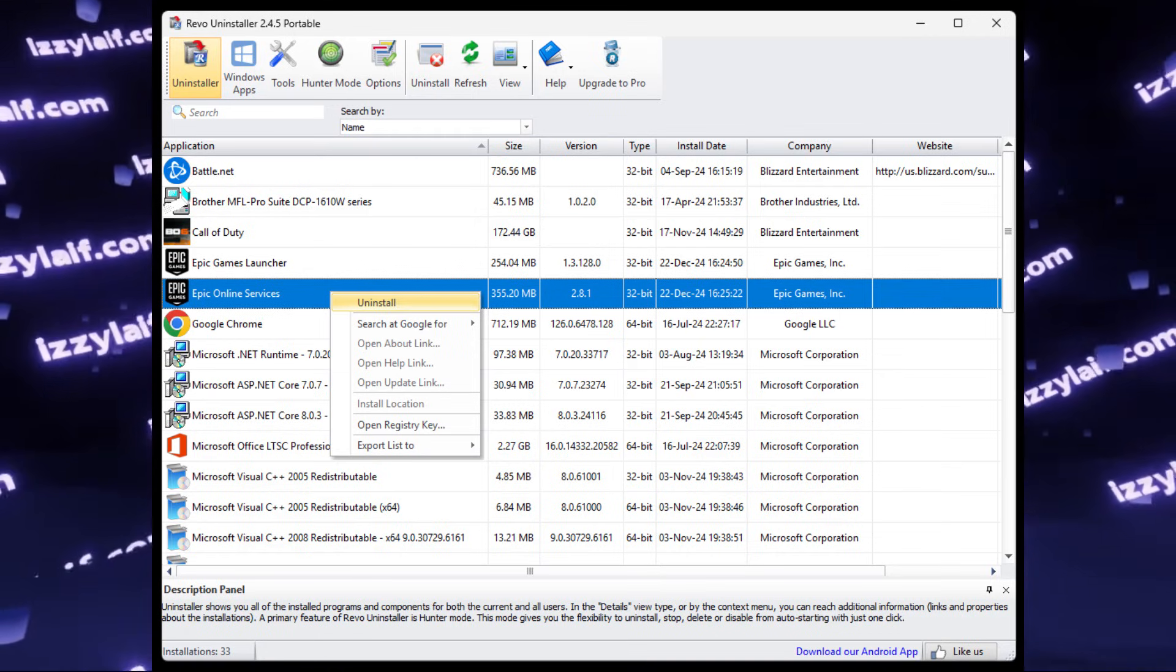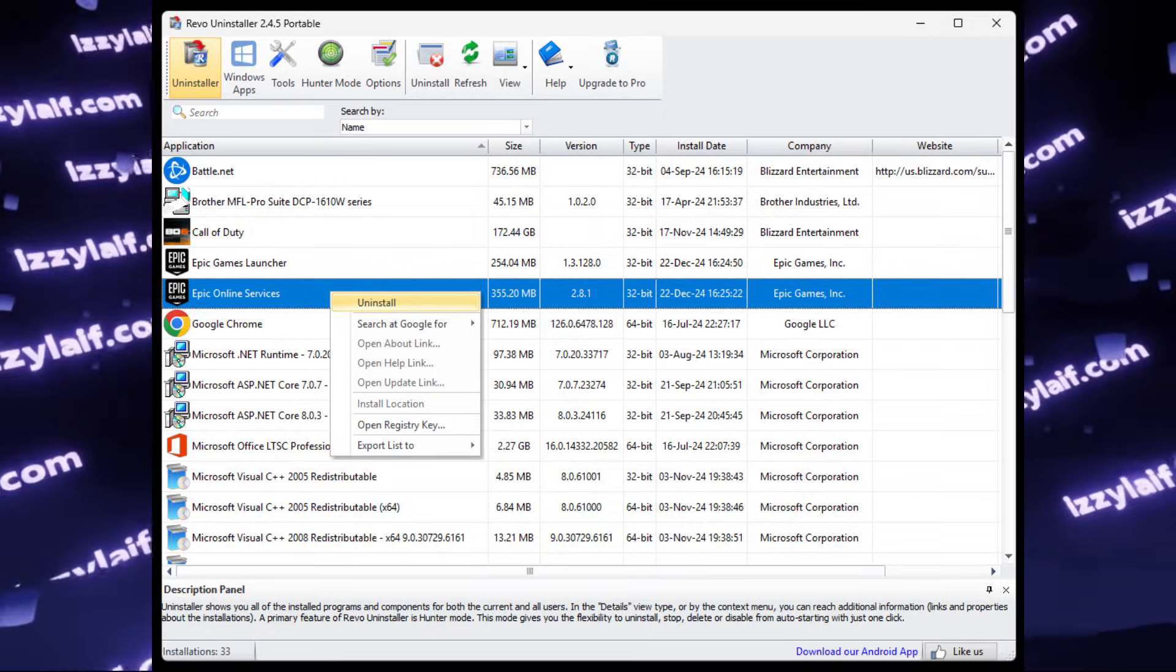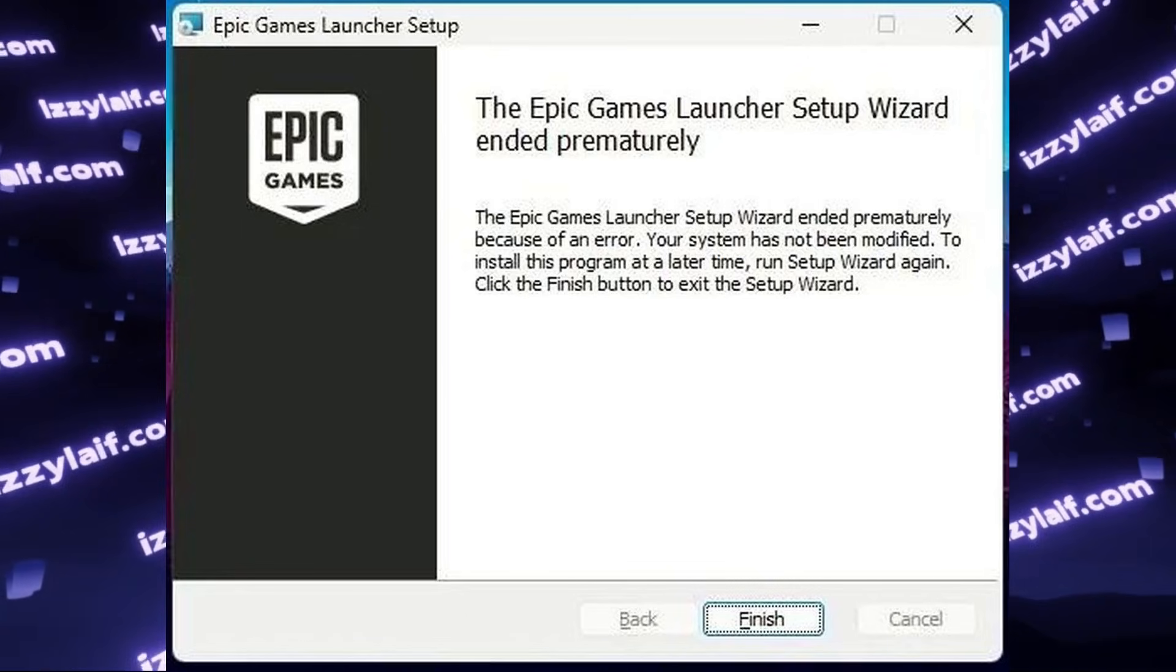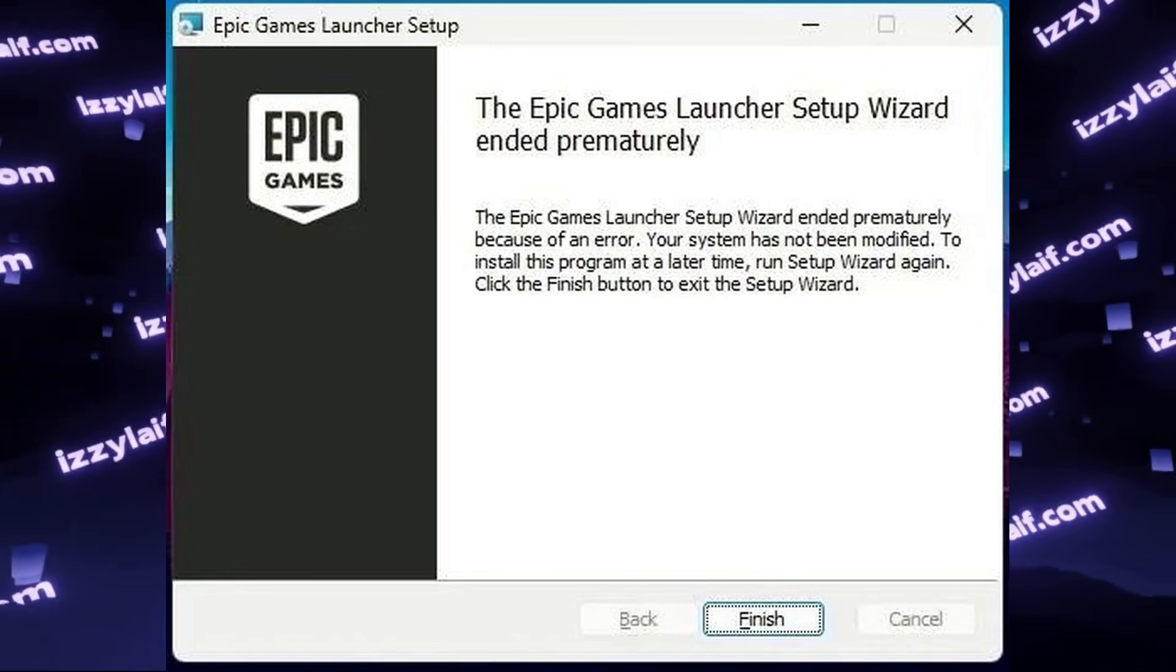After that, restart the computer, and try running the launcher again. If you get the same error,